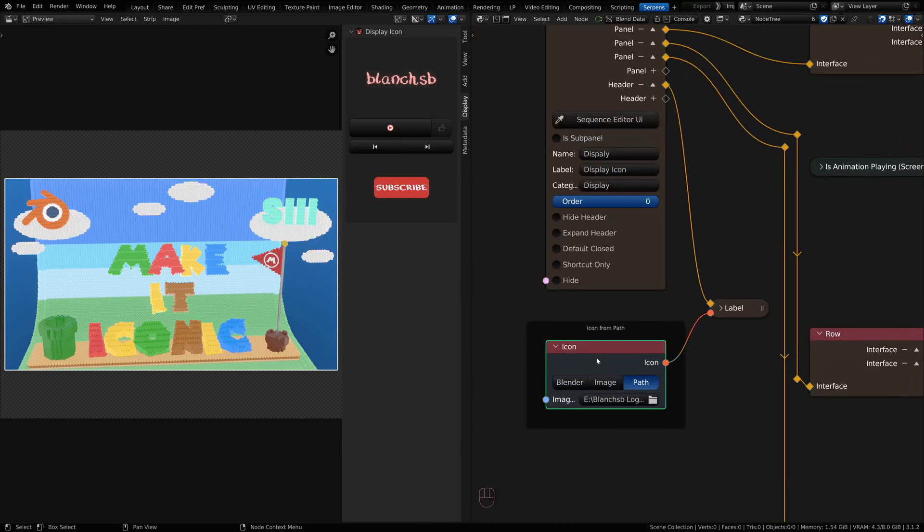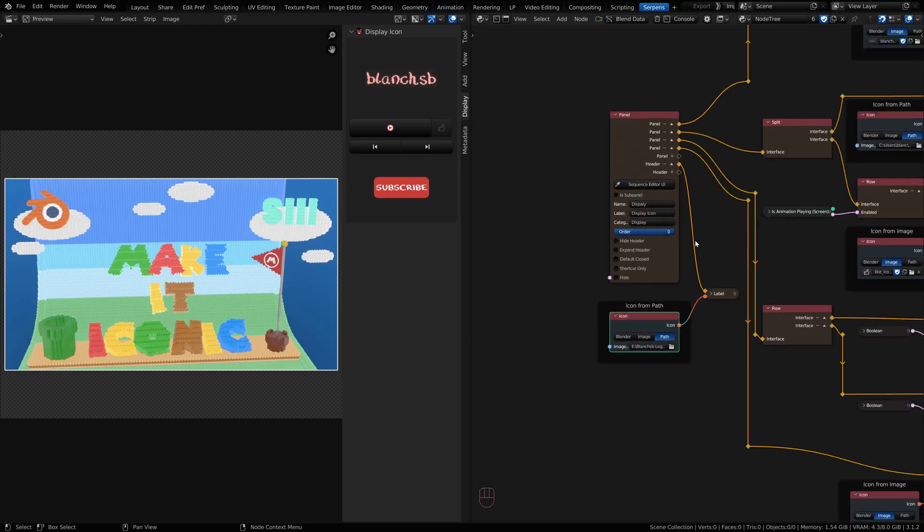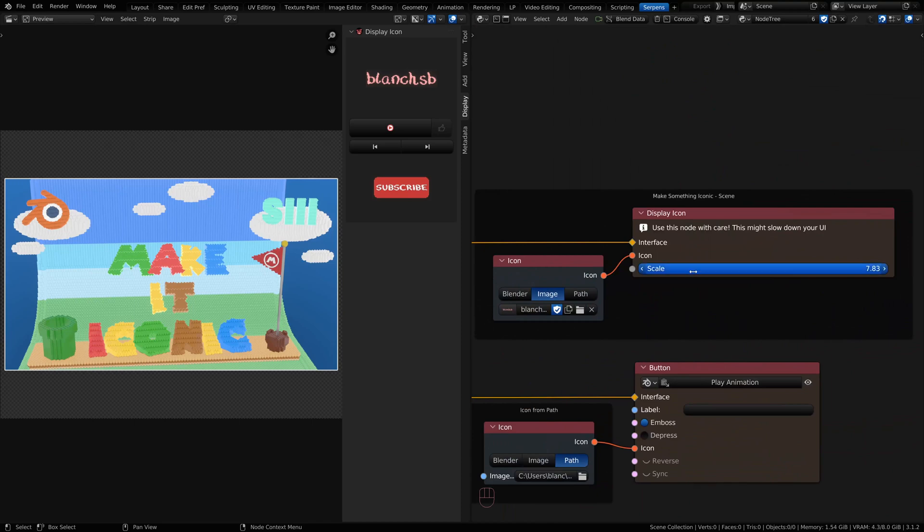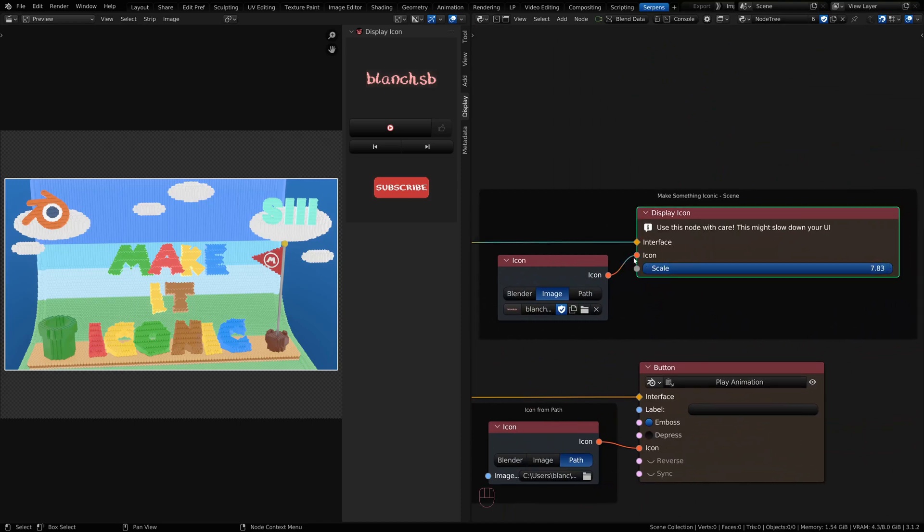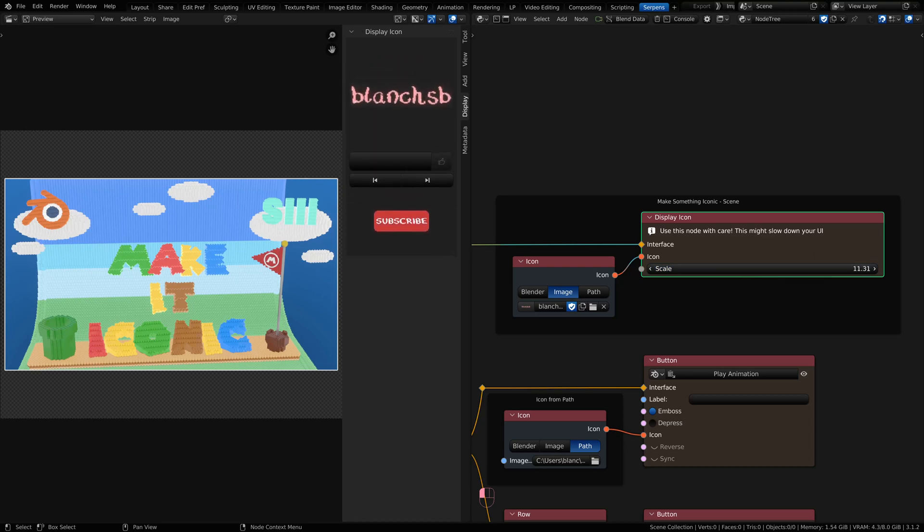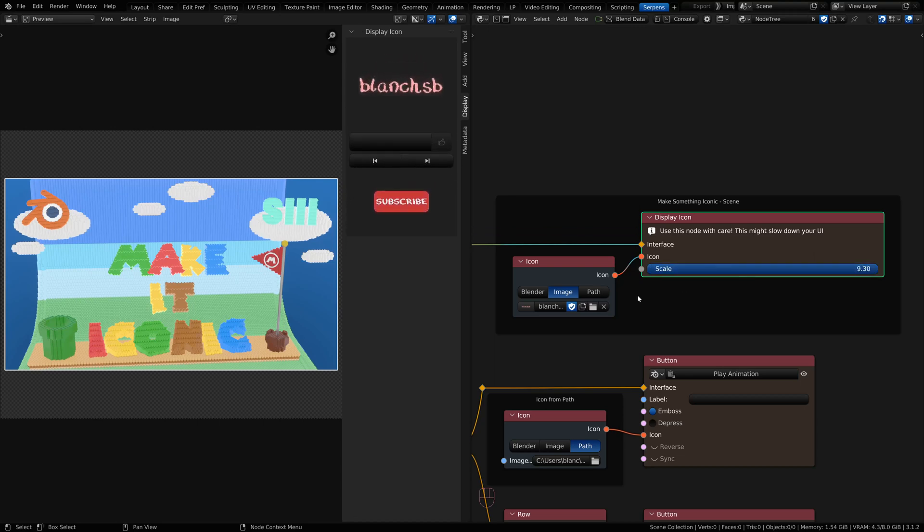Now standard icons don't scale, but there is a node called DisplayIcon. And there are a lot of users who are requesting the ability to scale their icons, and so the DisplayIcon node allows you to do that.